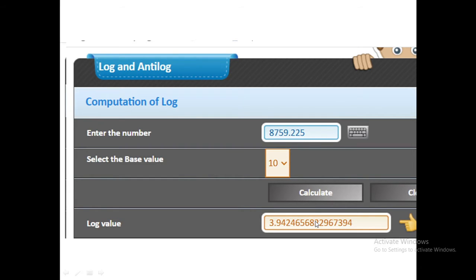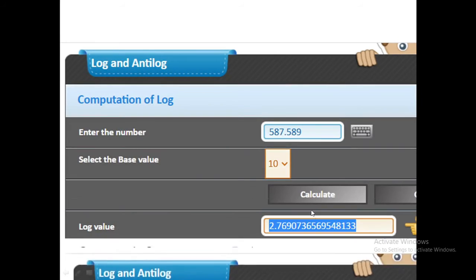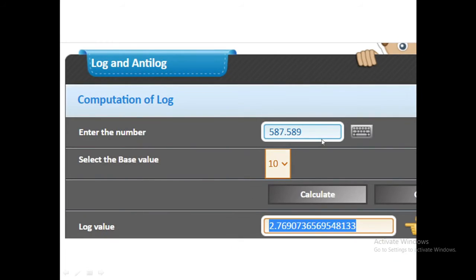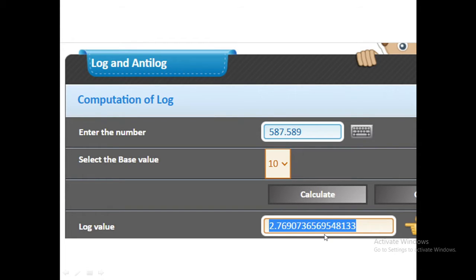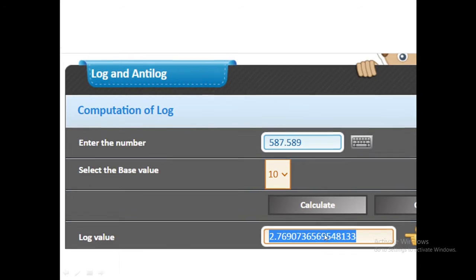We have taken one more example like 587.589 and after calculation we get 2.7690. I just copy this value so that we can cross check whether our calculator is working properly. That will be cross checked in antilog values.